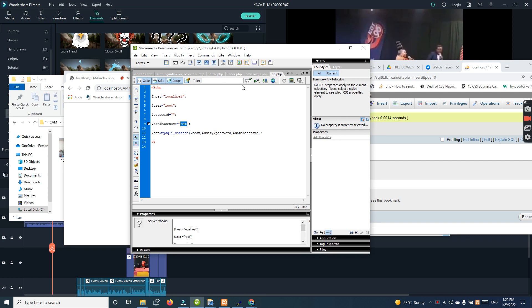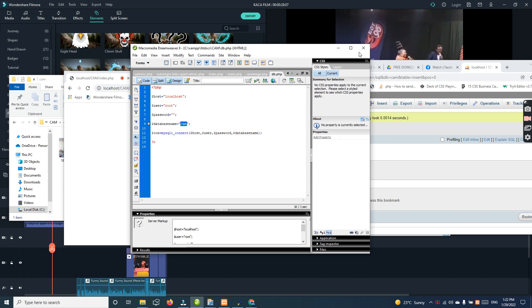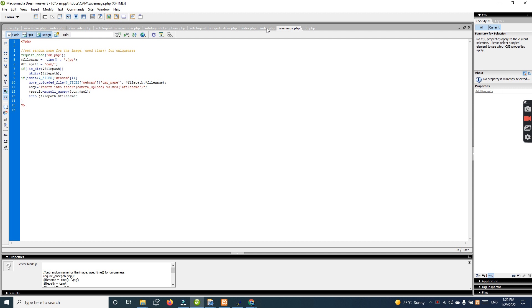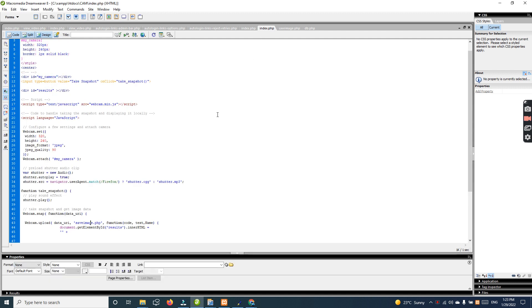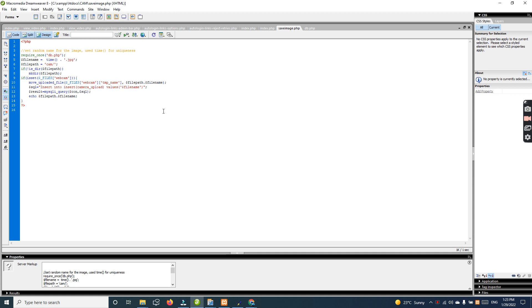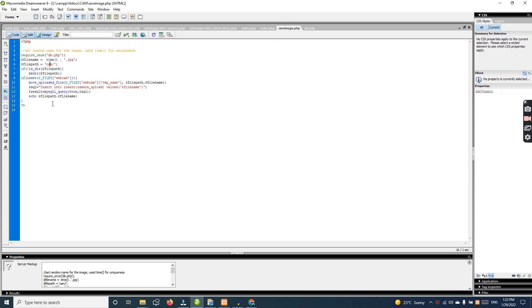Insert, insert. Camera upload. Camera upload, okay. Camera operation.